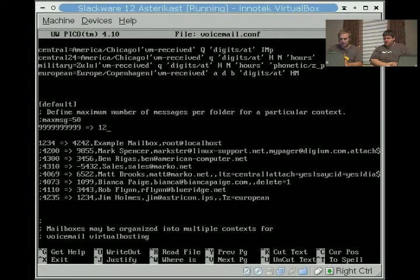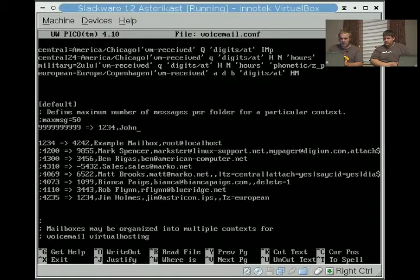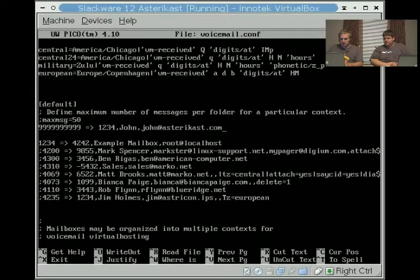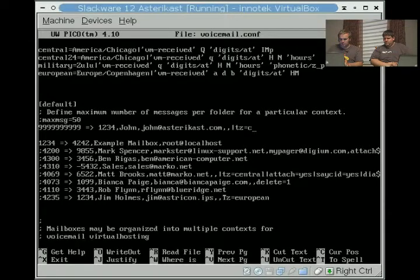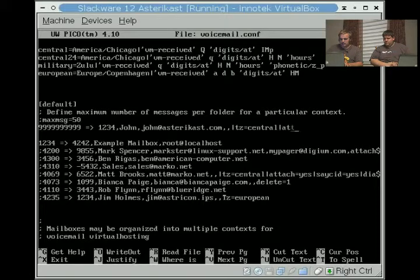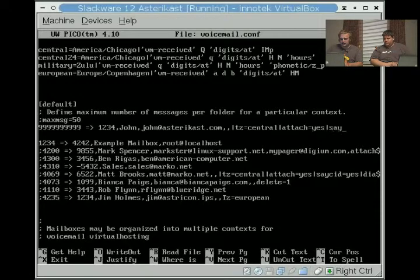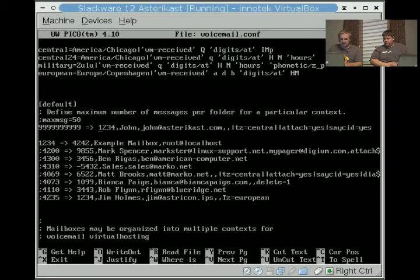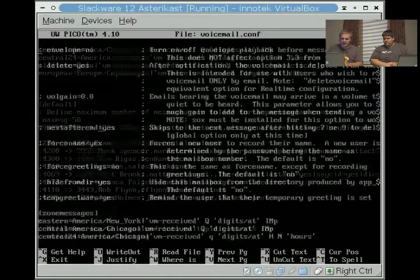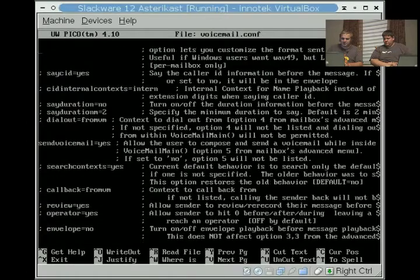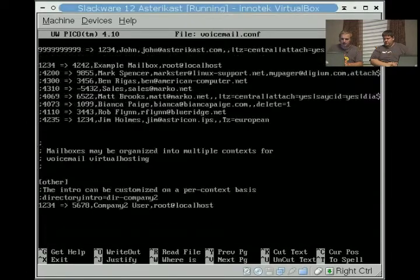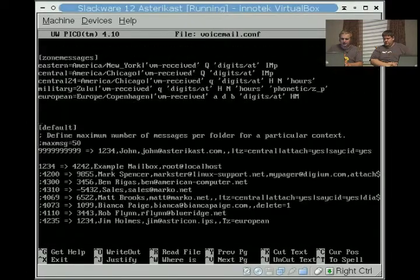We're going to make the password 1234, my name, and my email address. You can do something simple like timezone equals central if you're hosting a box across the country. Attach equals yes to make sure that it attaches the file, caller ID equals yes. Those options can actually be set up here, but we'll just put it down here just so we're sure.